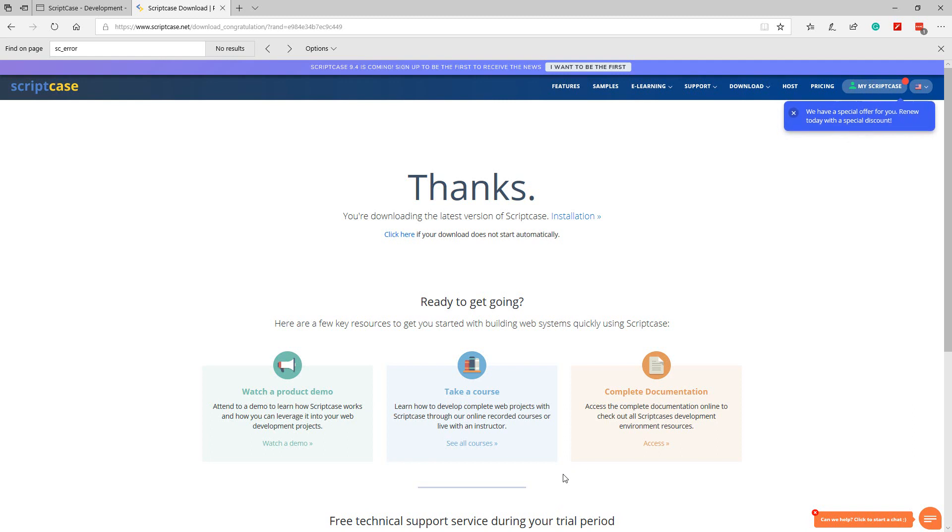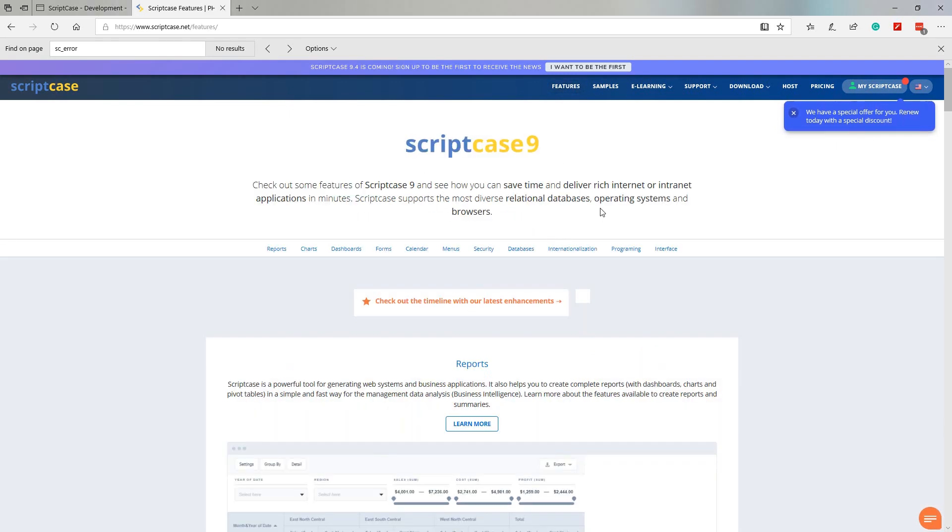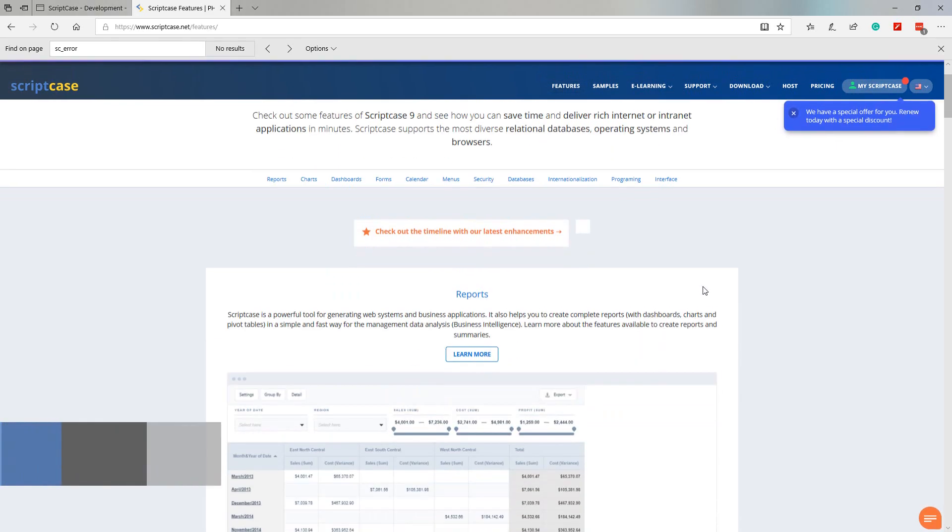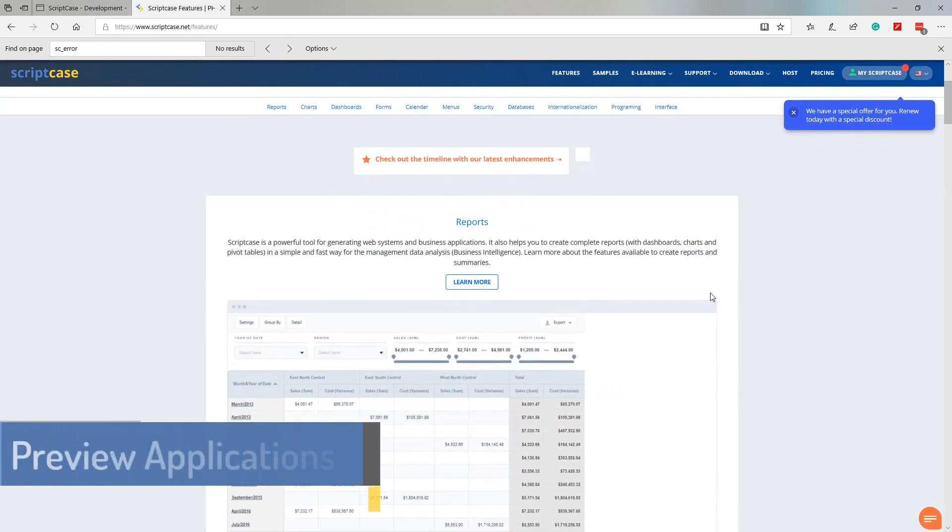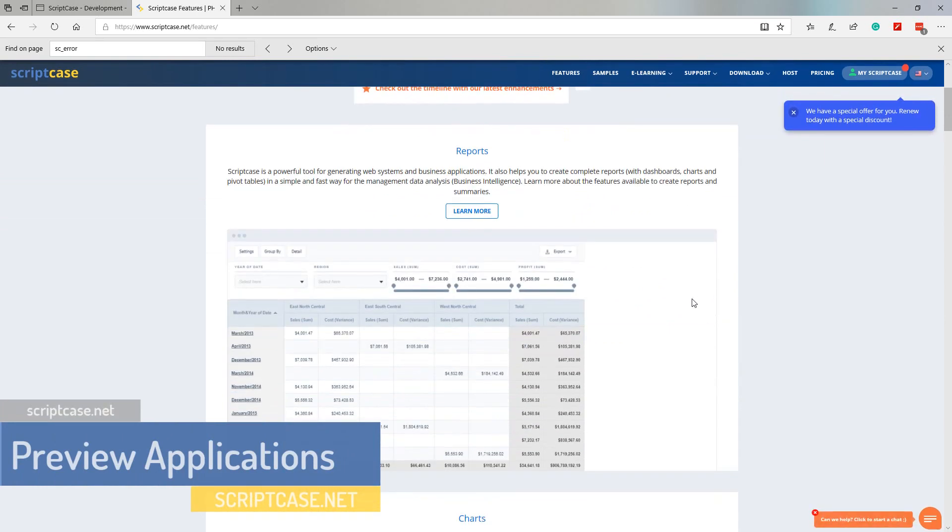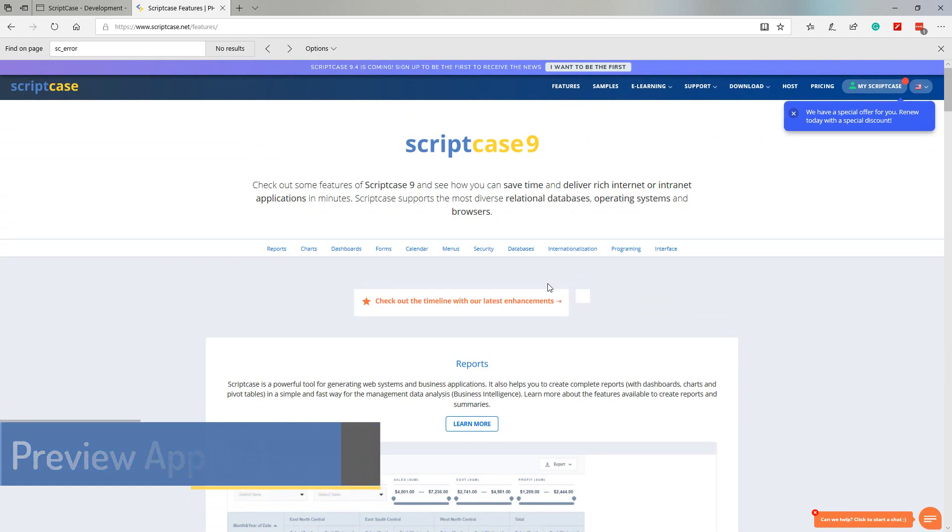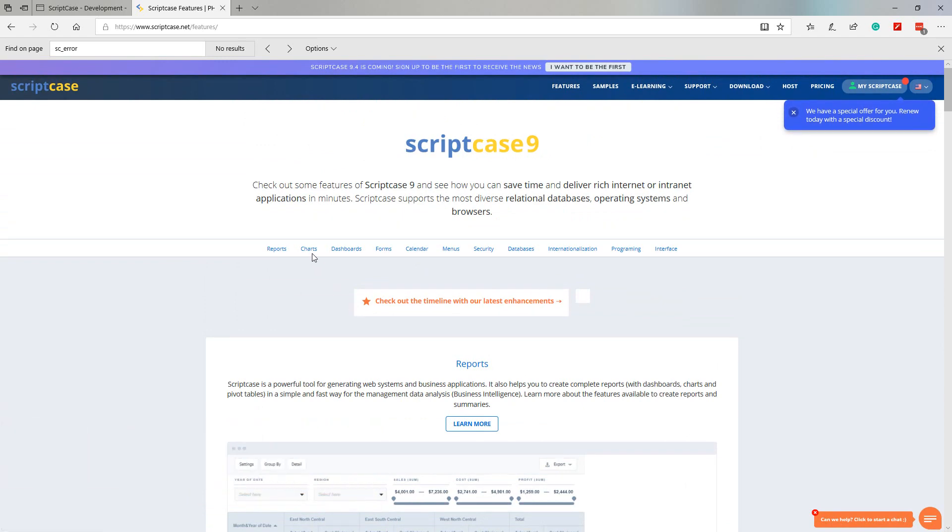Before we continue with the installation and check out some of the applications within Scriptcase, let's continue with what we have available on the scriptcase.net website. So the first option in the top menu is features. Within the features section we get a view of what is possible within Scriptcase.